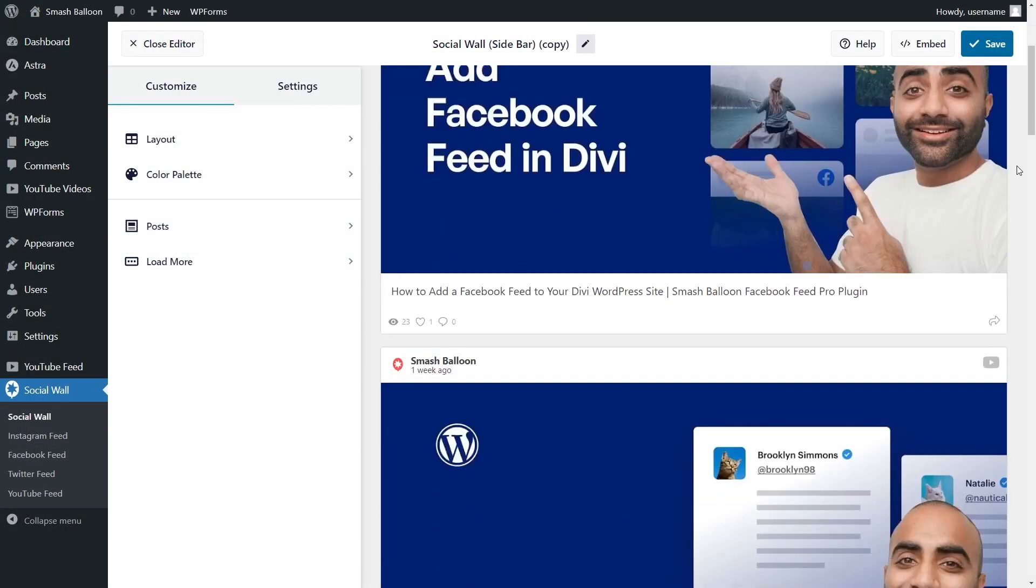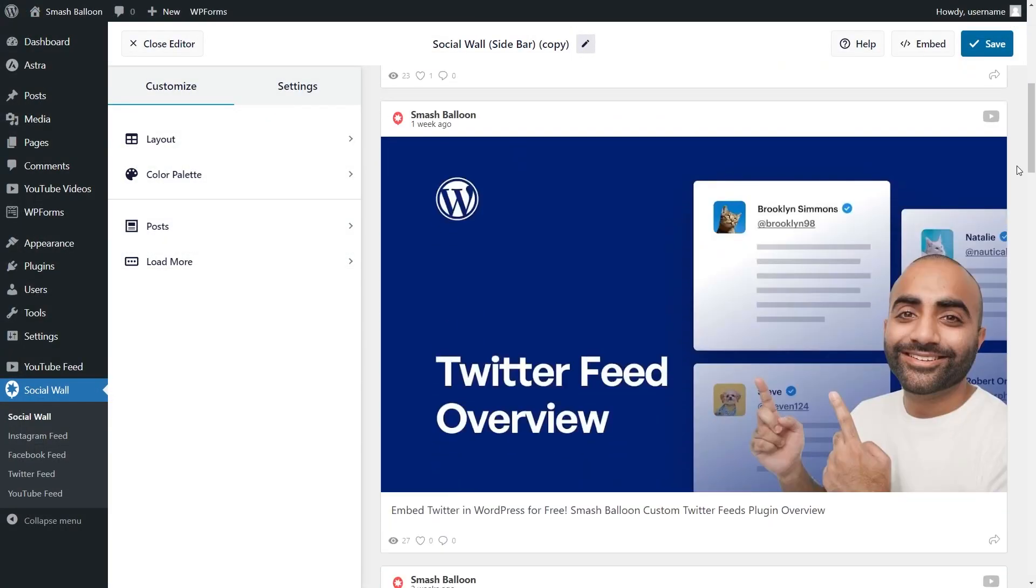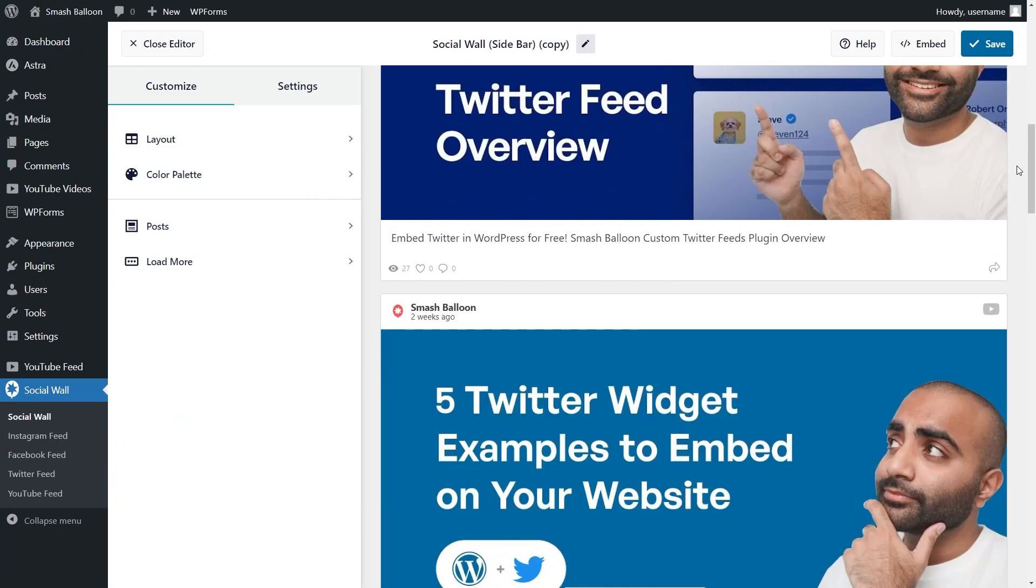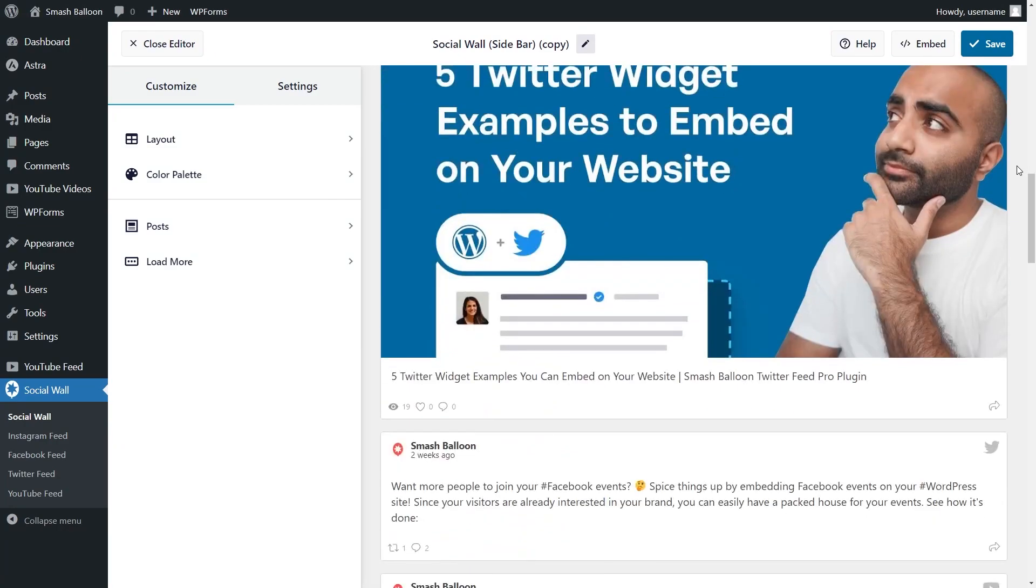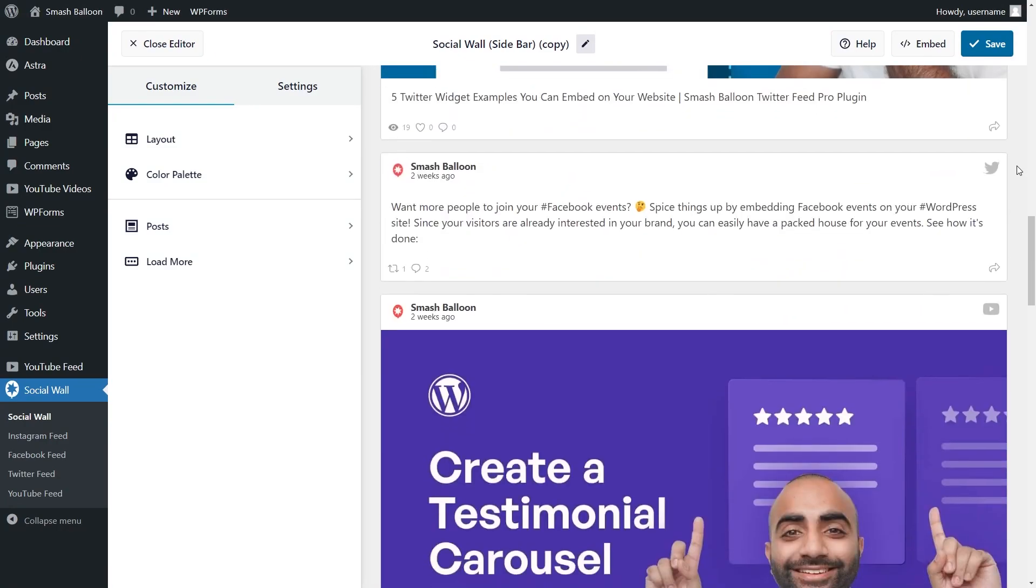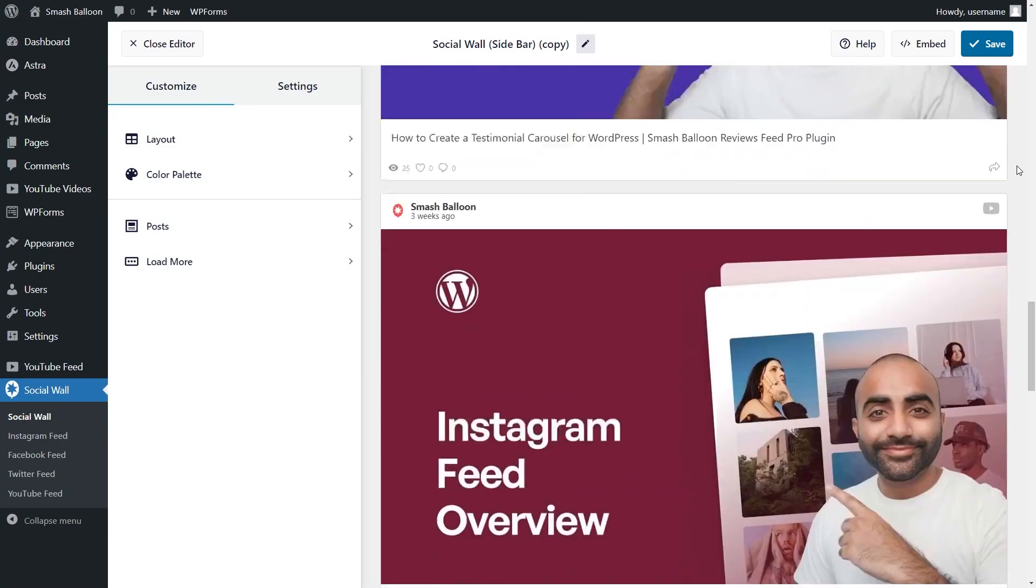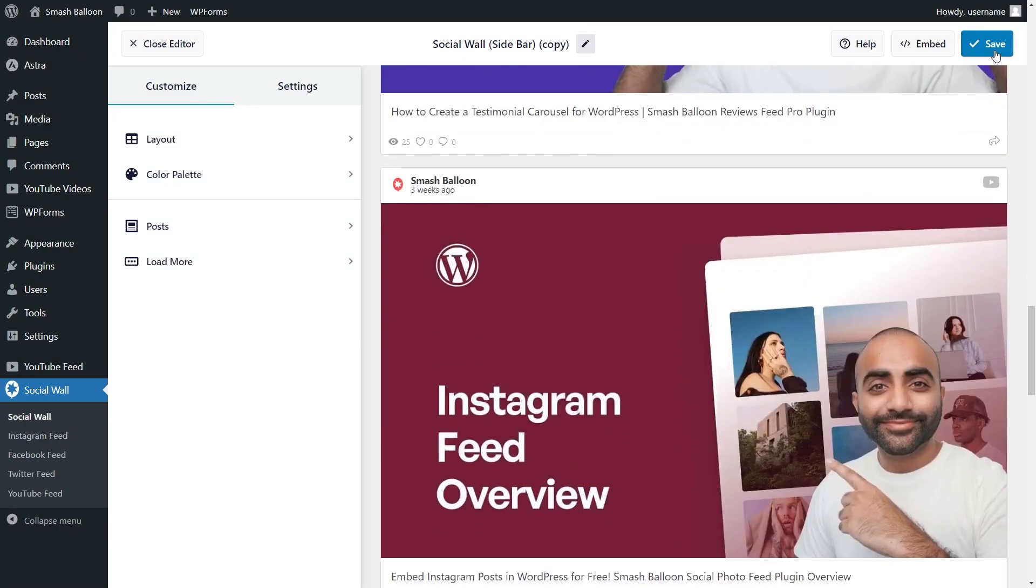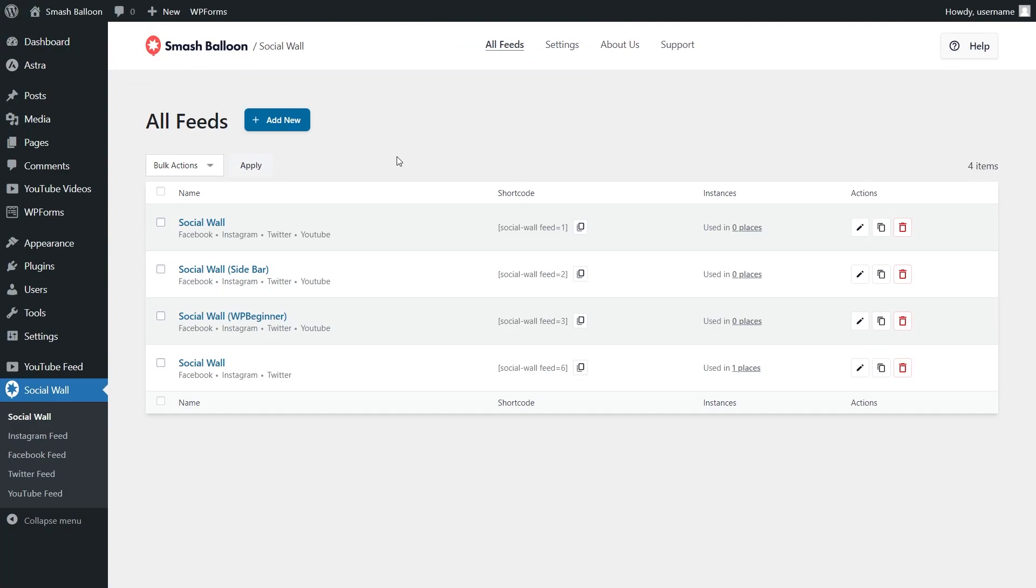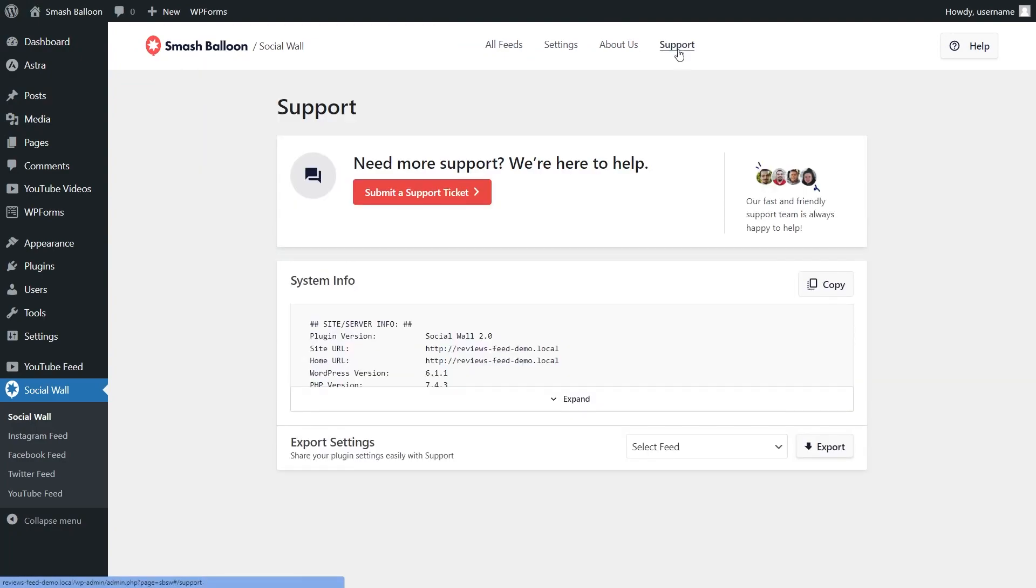Our new social wall plugin lets you have full control of the design and content of the social walls you want to embed on your website, with no technical knowledge needed. And if you ever run into any technical issues or need help with your social wall or feeds, you can now click on the support tab and contact our support team directly from your own website.